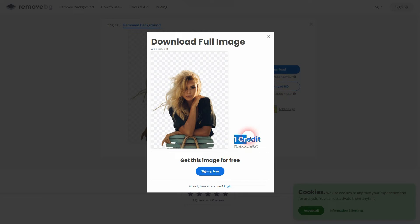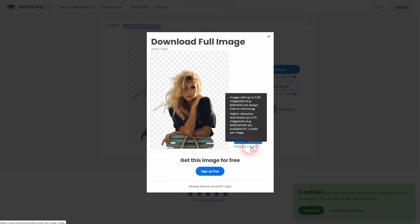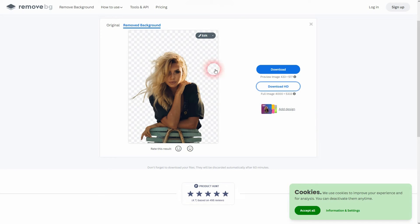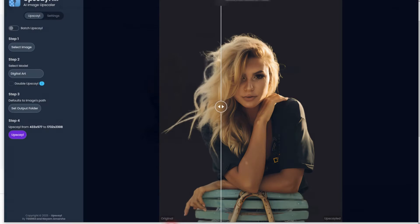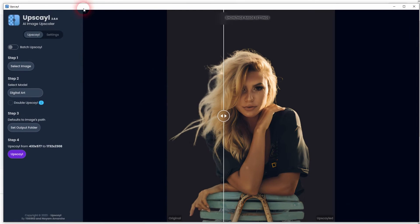When you want to download it in HD, it's upscaled and it's going to cost you credit. So this is the paid part of this tool. Just download it without it. It's 433 times 577, and then you can use your own upscaler.